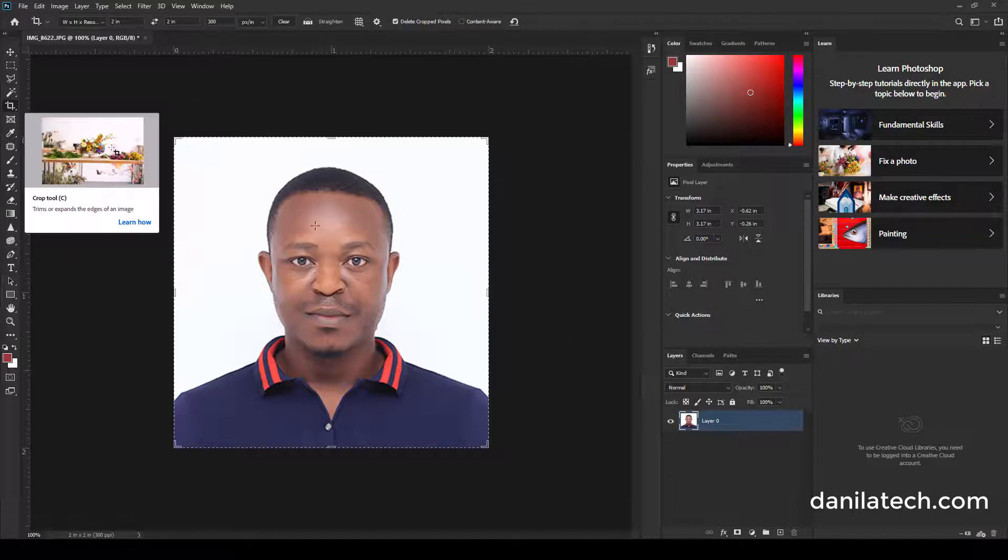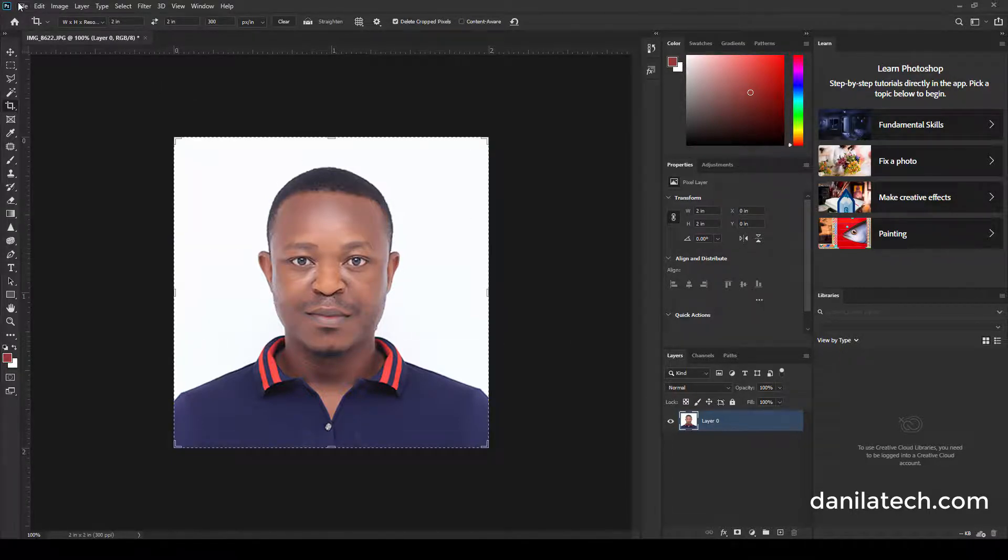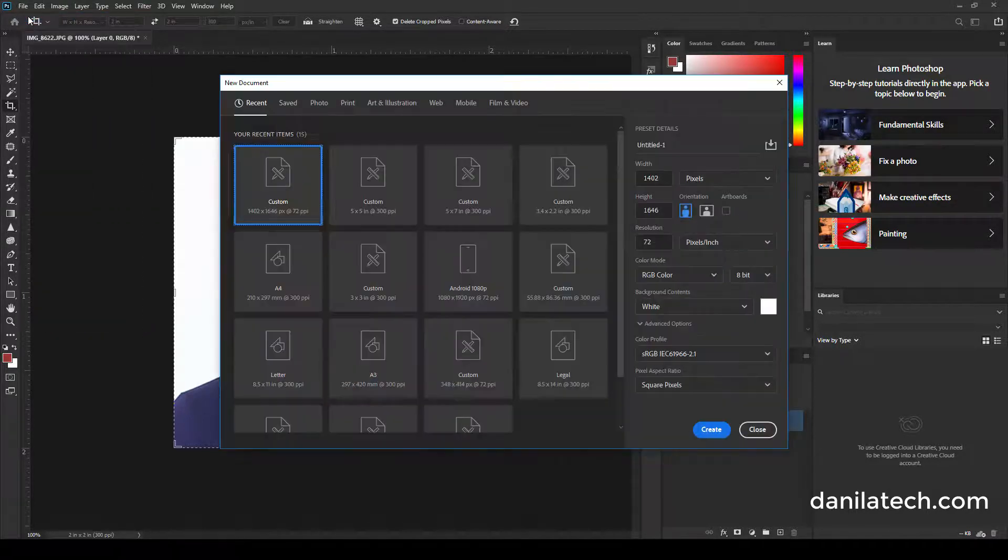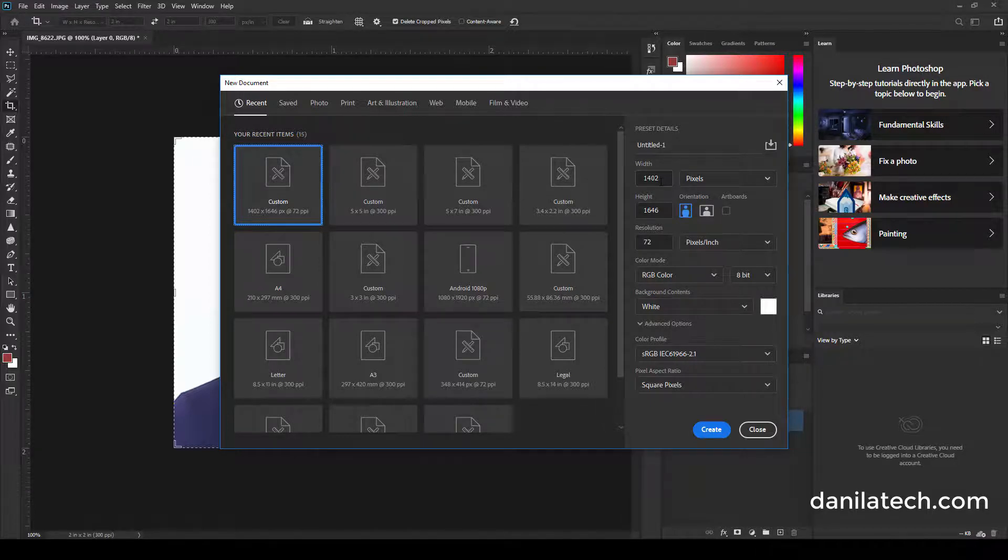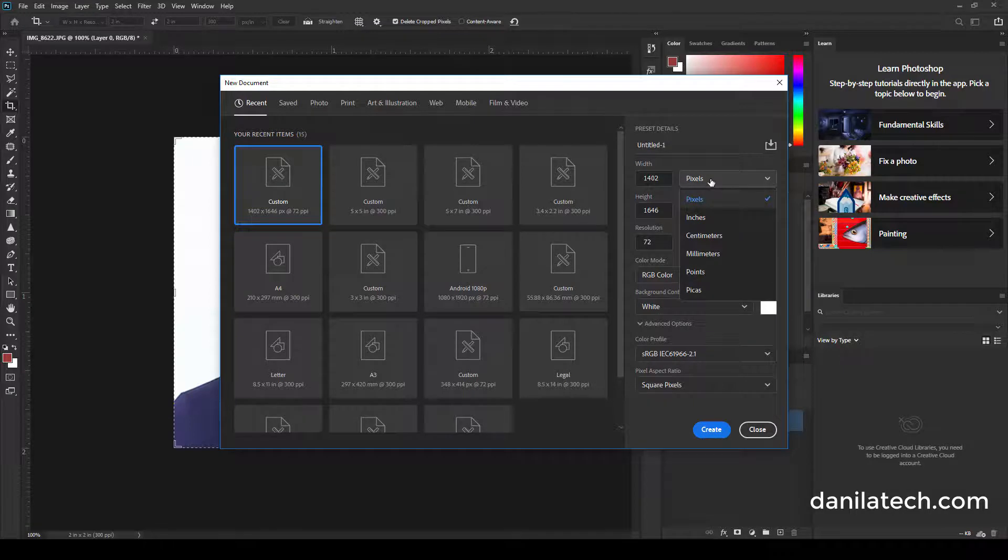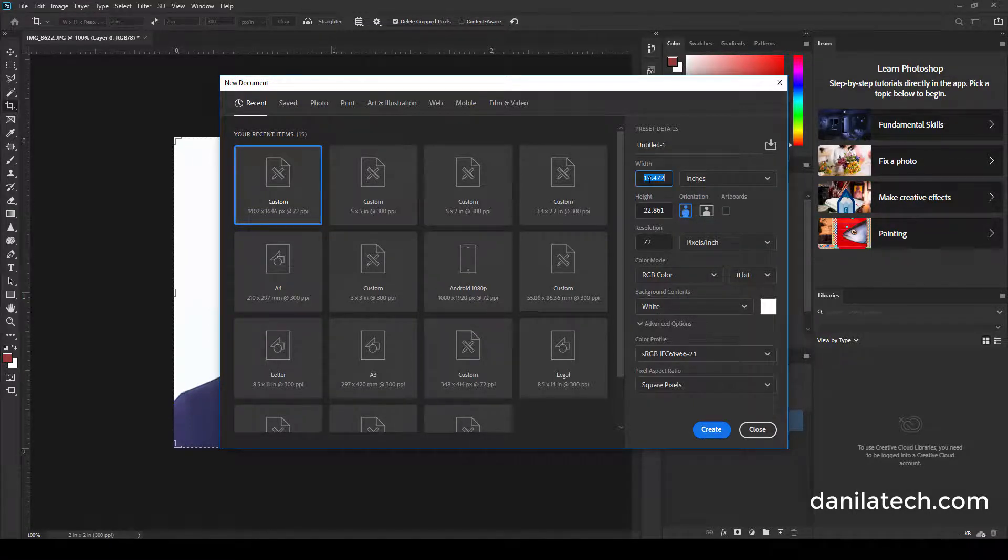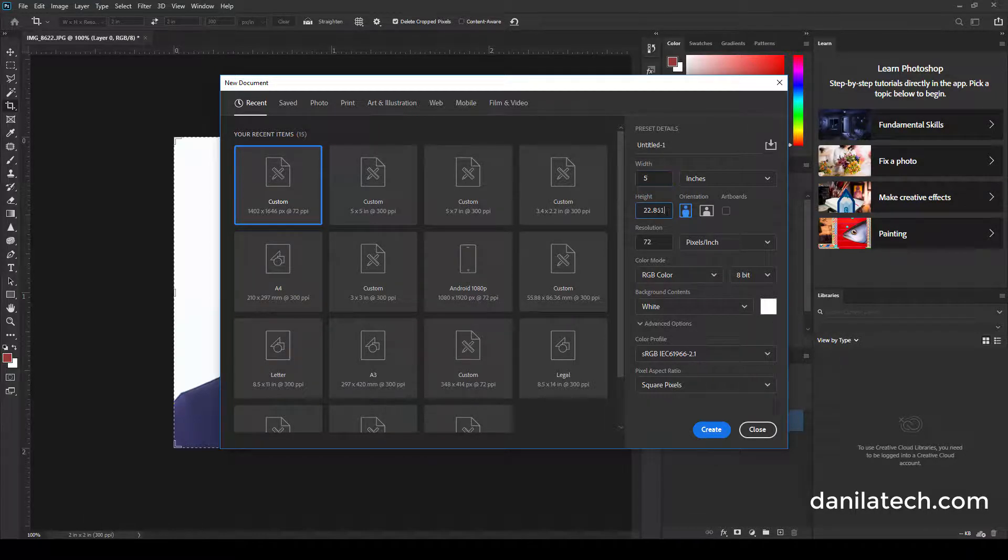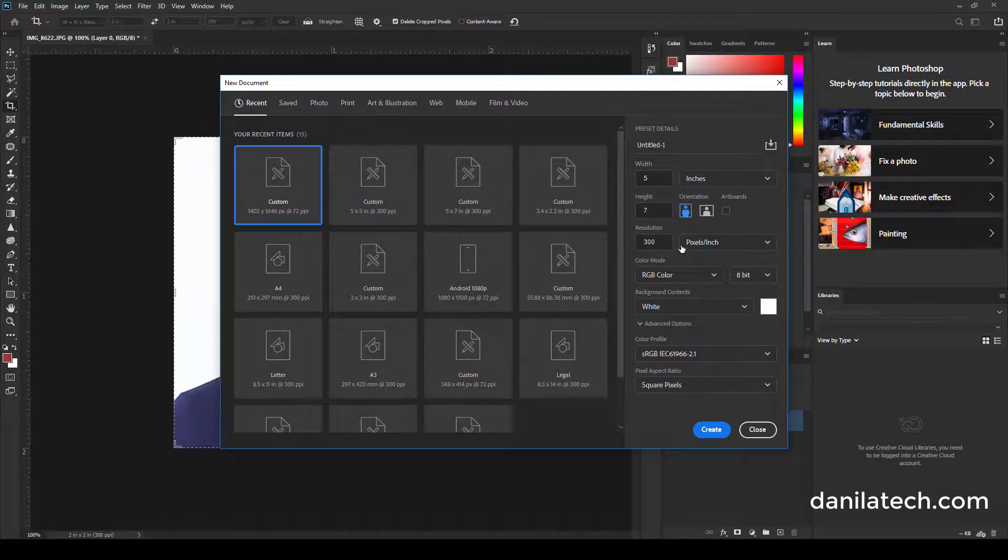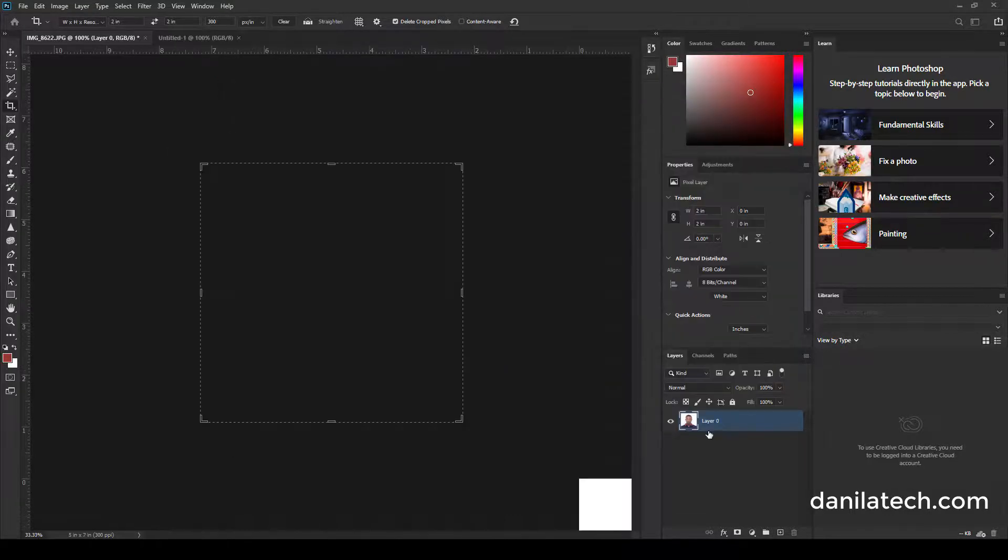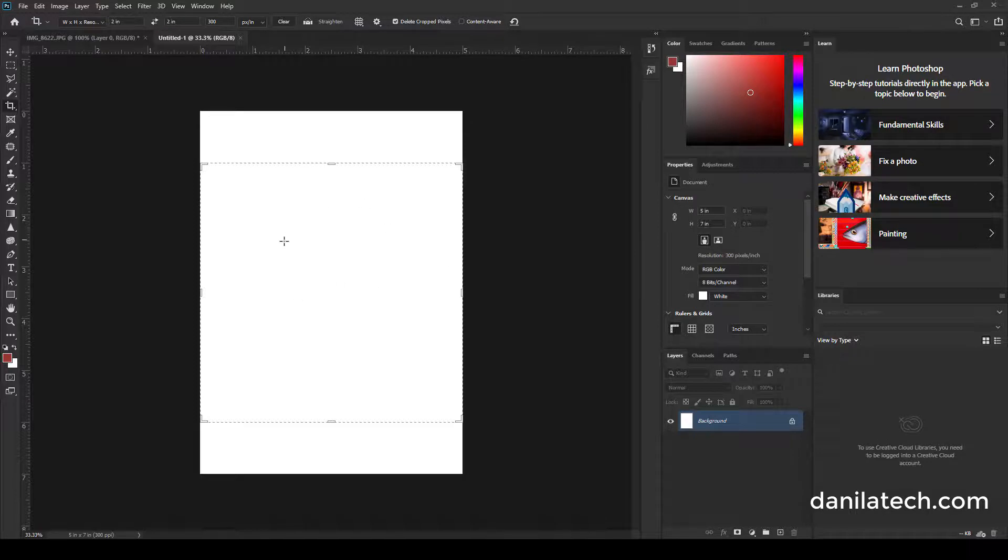Take your crop tool and double-click on it. You go to File, New over here. You enter 5 by 7 paper depending on the photo paper you want to use. It should be in inches - 5, 7, 300. You click Create.